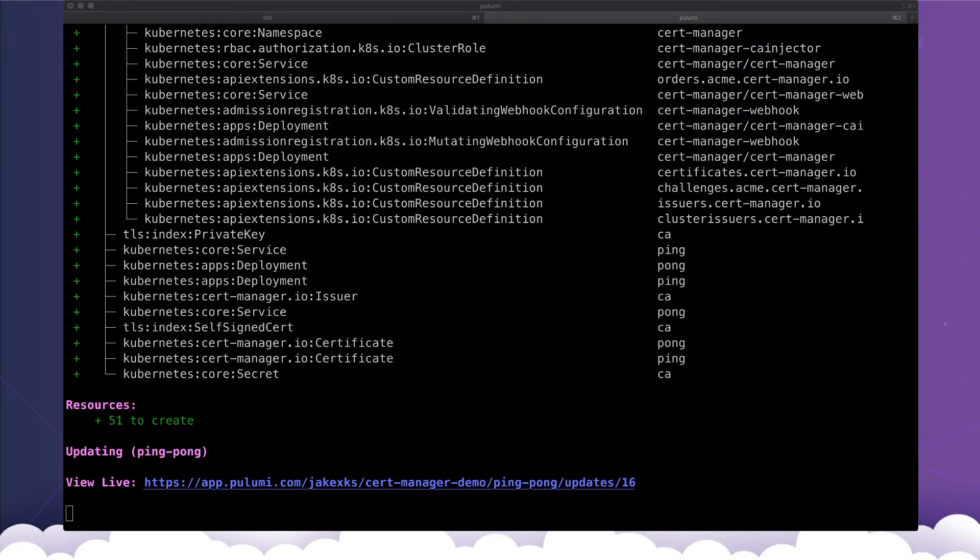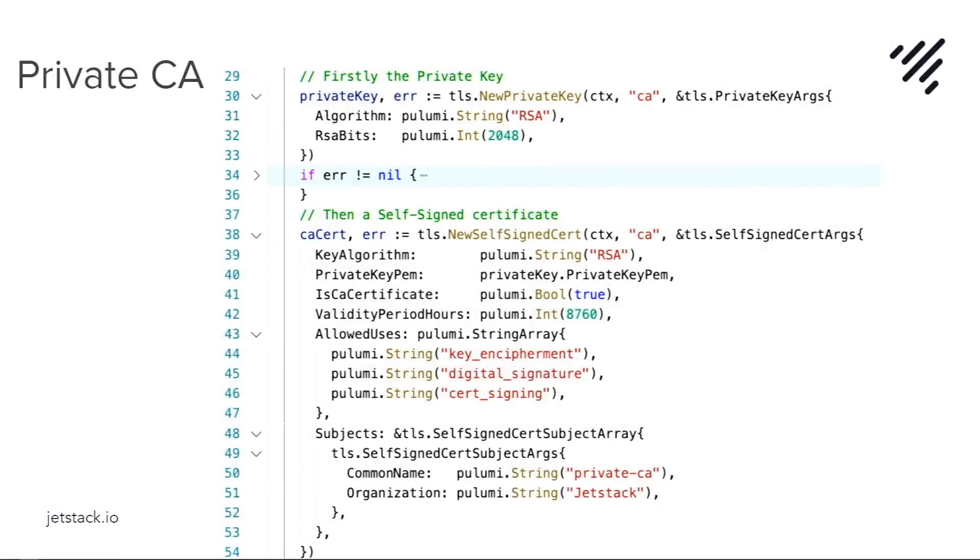So I'll talk through what it actually looks like in Pulumi. Using Pulumi's built-in TLS provider, we no longer need to do any kind of certificate wrangling with OpenSSL on the command line. I'm going to say I want a private key and a certificate that's allowed to be a CA and self-signed.